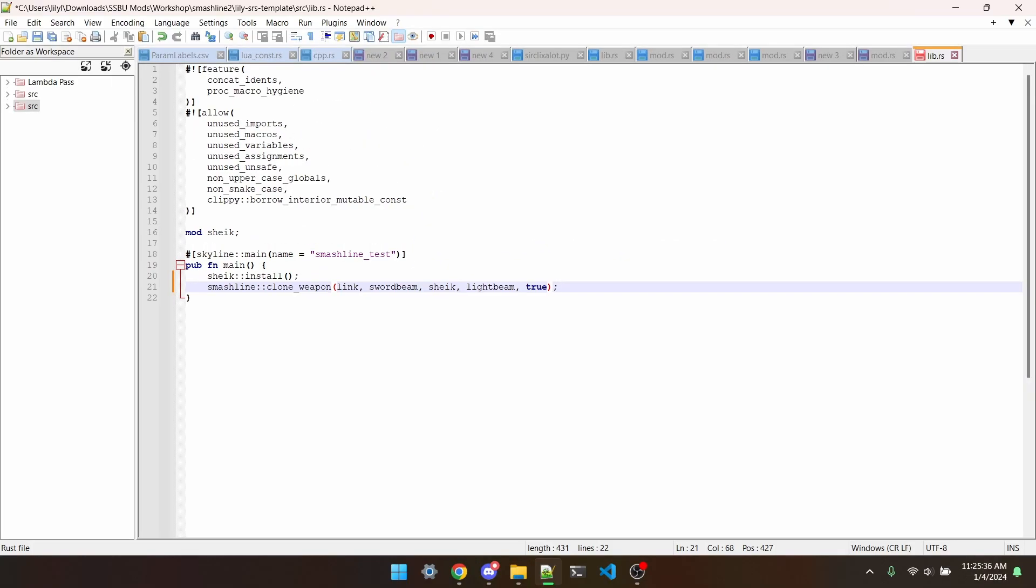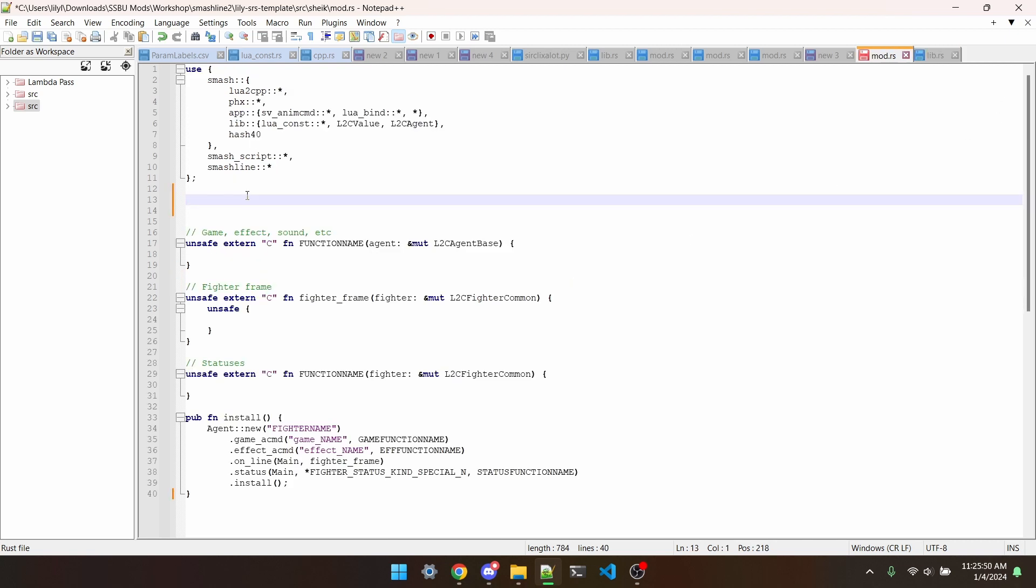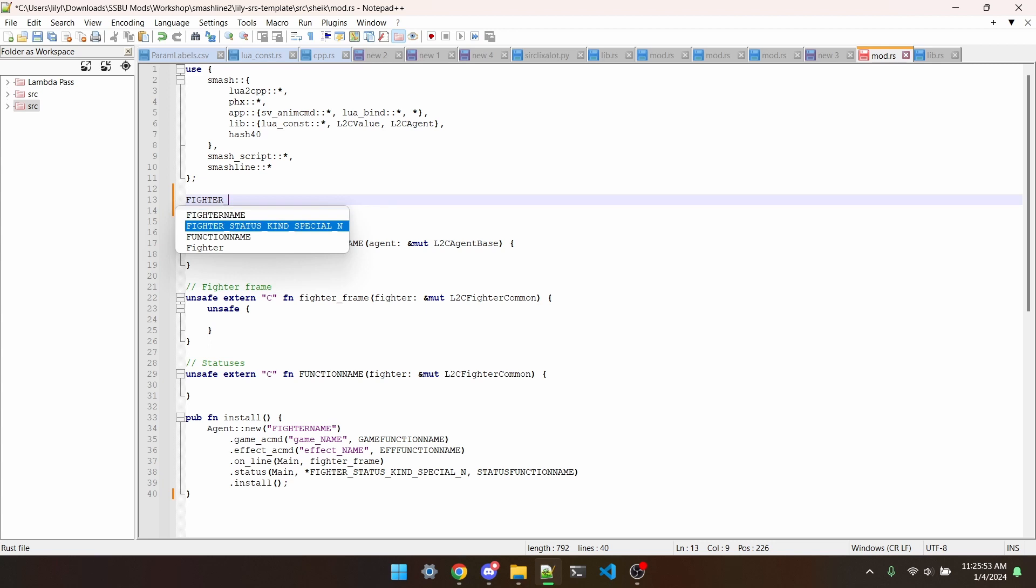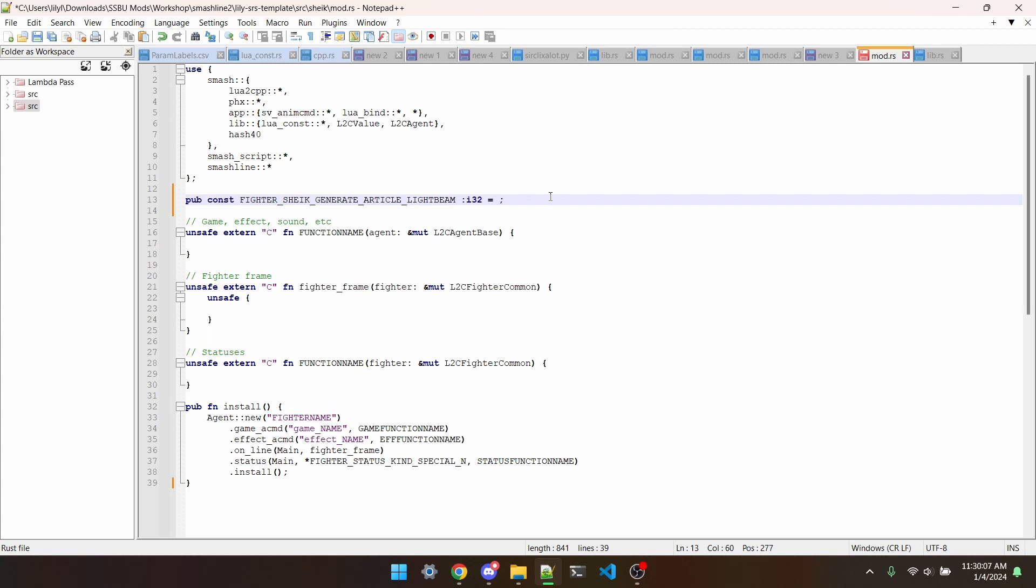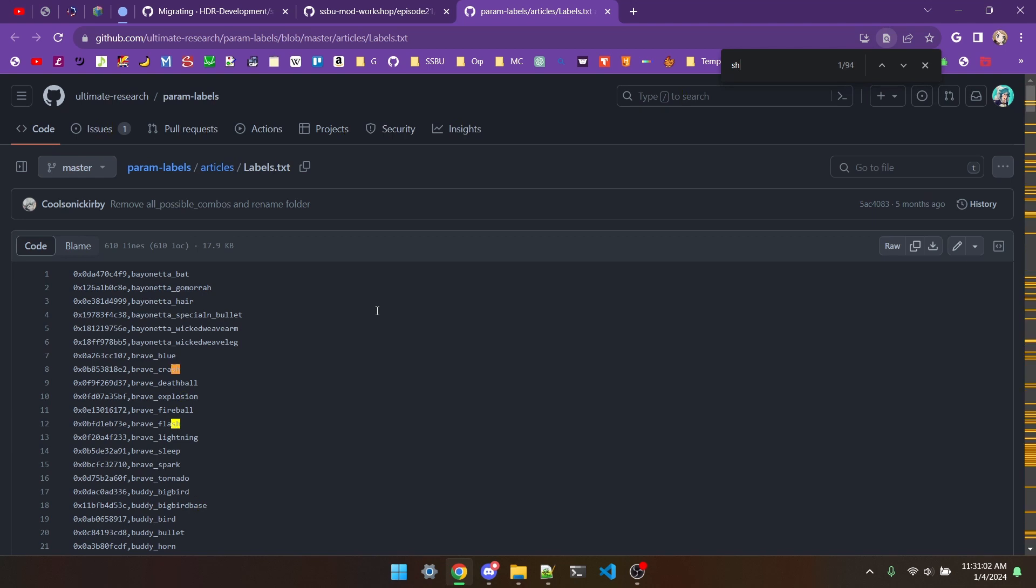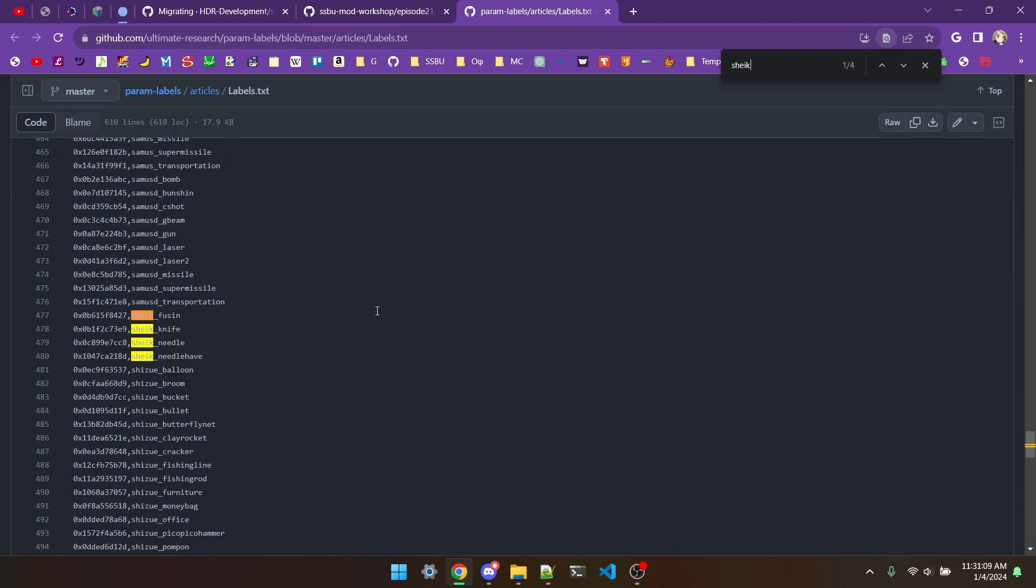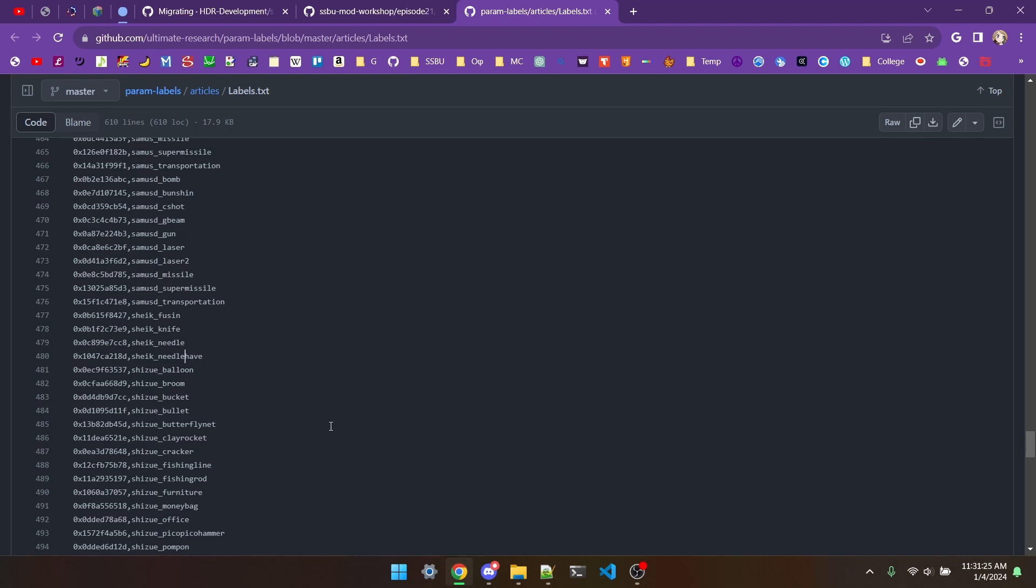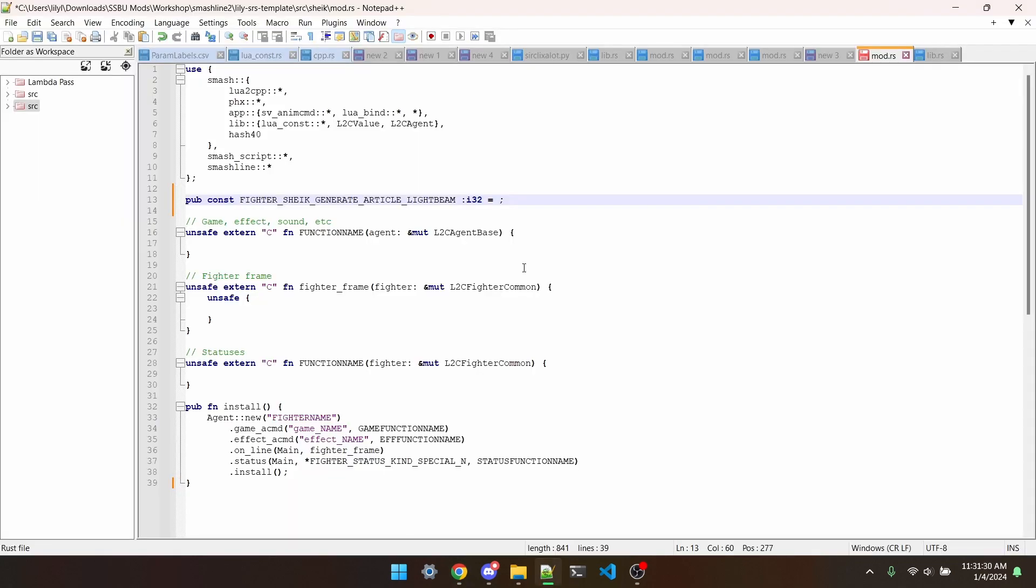Step two, define a Lua const for the new projectile. For this example, the const would be fighter Sheik generate article lightbeam. This const is gonna need a value, though. Article constants are always defined as just numbers, so to see which articles a character already has, we can look at this page, which will be linked in the description. If we search for Sheik, we can see that she has four other articles already, which should have the values 0x0, 0x1, 0x2, and 0x3. We now know that if we want to add an article, for Sheik at least, it needs to be instantiated with the next value in line, as pub const fighterSheik generate article lightbeam i32 equals 0x4.